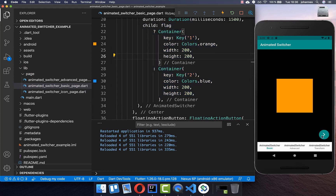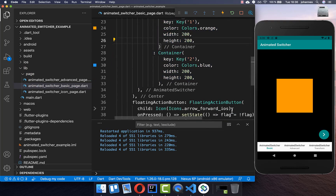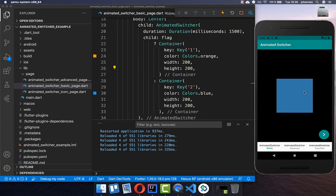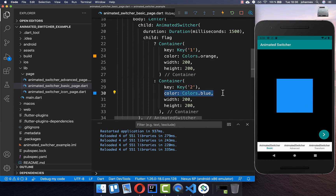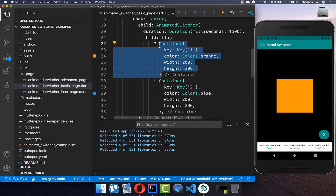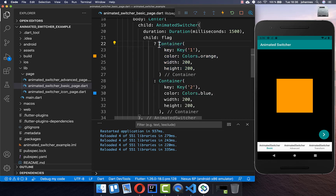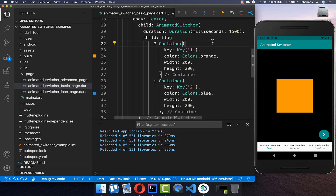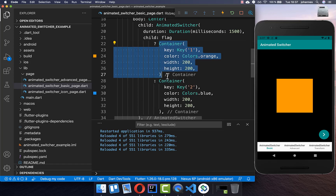Now we can try it out. Clicking the button toggles the flag, displaying the blue box, and clicking again shows the orange box. You don't need to use a container — you can supply any widget you like, such as a text widget or an image widget.